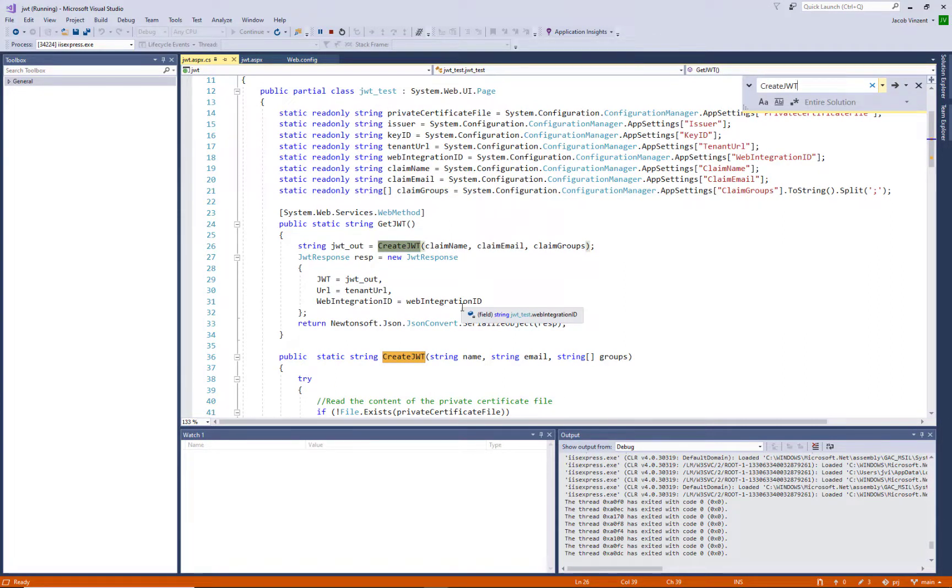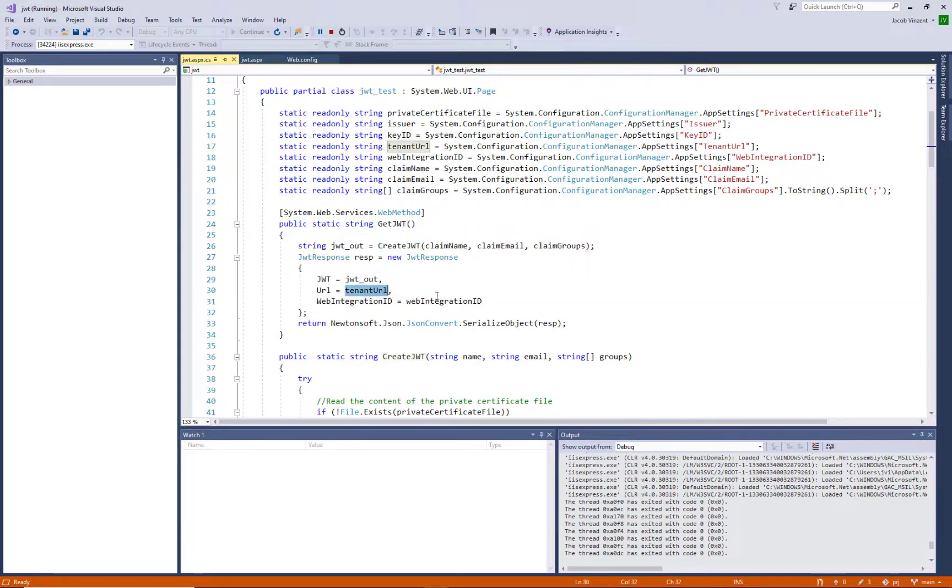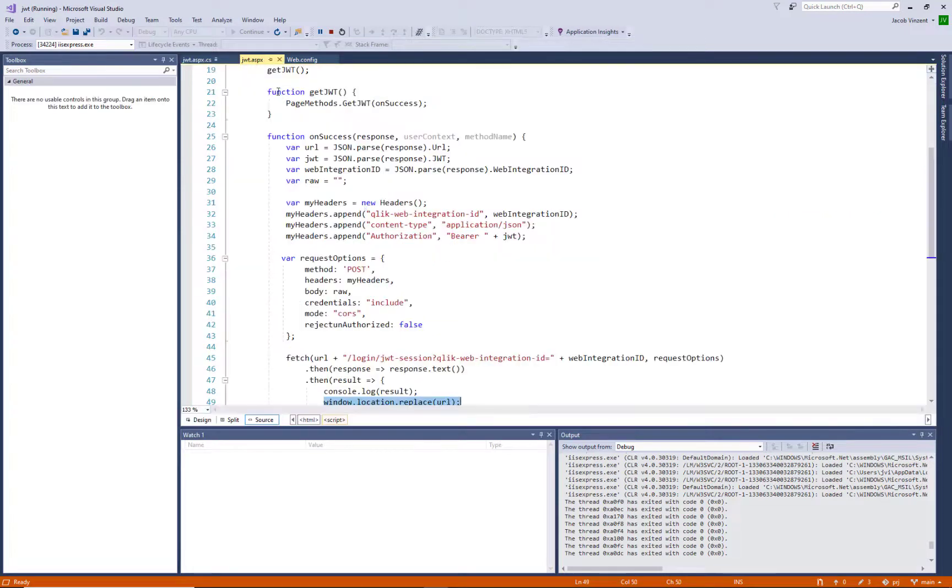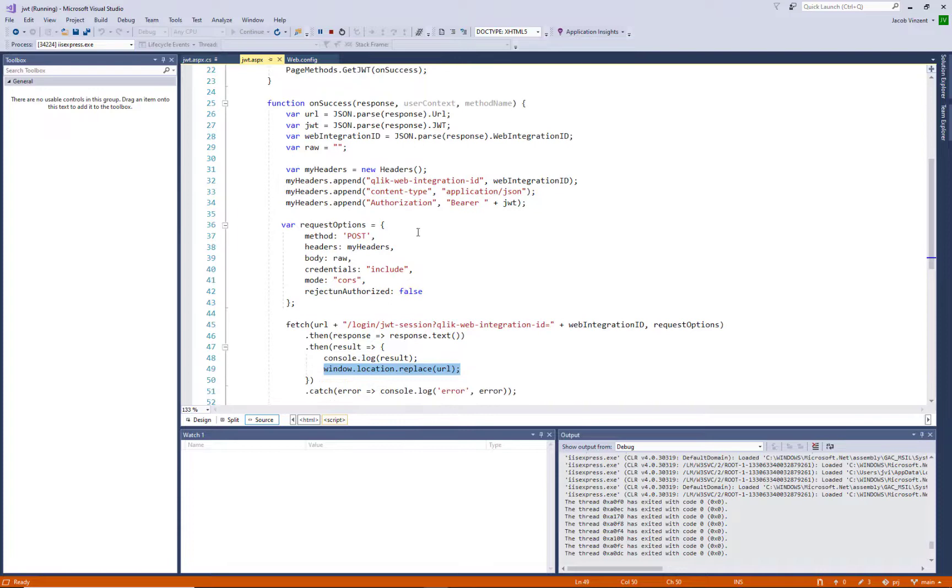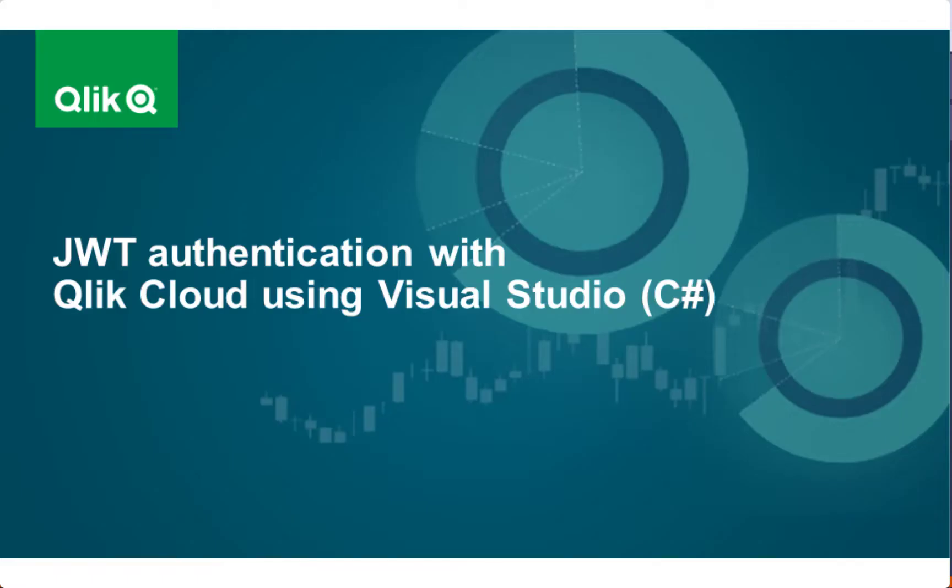And here we can see that we are creating a response, including the JWT output, the tenant URL and the web integration ID, which is then returned to the front end as a JSON. And this is exactly here where this is used so we can do the post call as specified in the beginning.